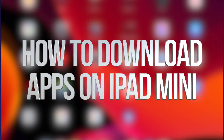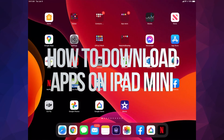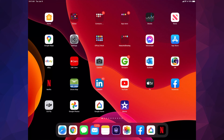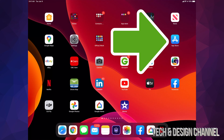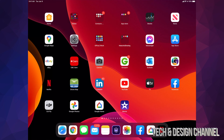Hey guys, on today's video we're gonna go over how to download apps right here on your iPad. On the top right hand side you will see the App Store, so that's what we're looking for.